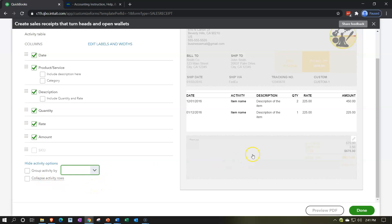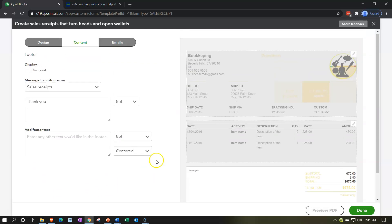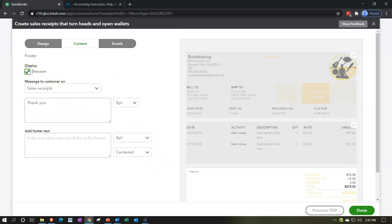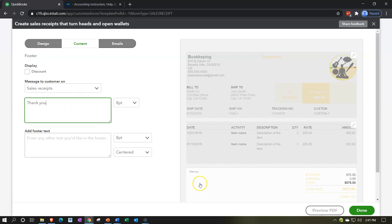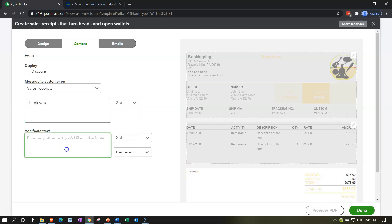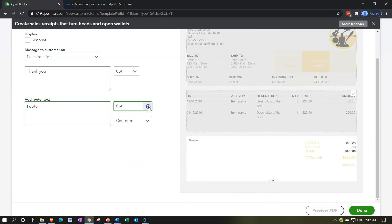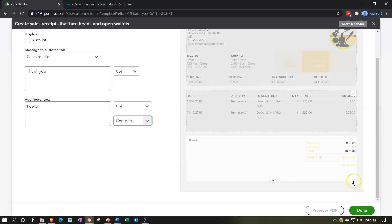Going to the final section at the bottom: we have the discount option — if you need a discount, adding it here will add a position at the bottom of the form. There's also a message to customers on the sales receipt. We have a thank you down below where you can put a custom message. You can also add a footer down here, and change the font with three alignment options — center, left-aligned, or right-aligned — for that footer.